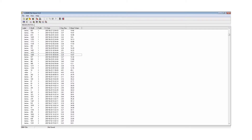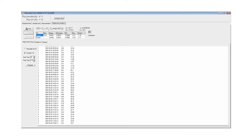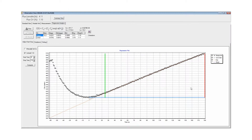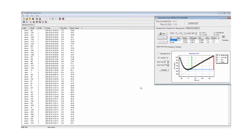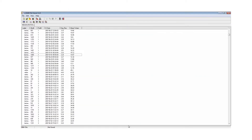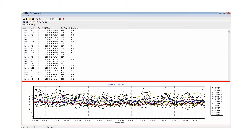You can view individual measurements, as well as graph and compare fluxes between multiple chambers.